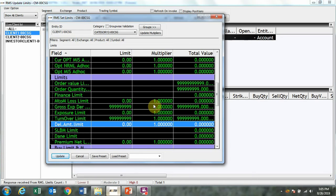Keep the multiplier as one and click on update.